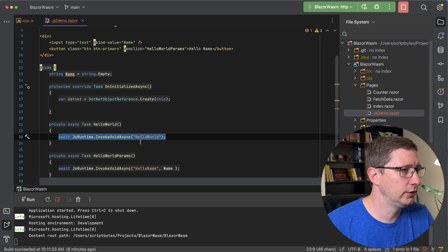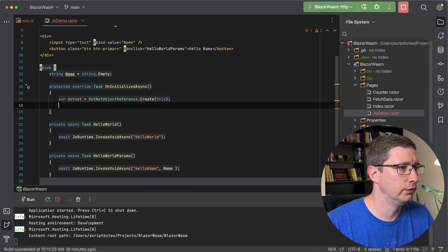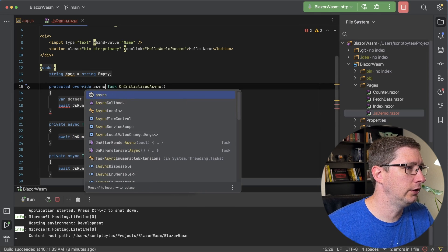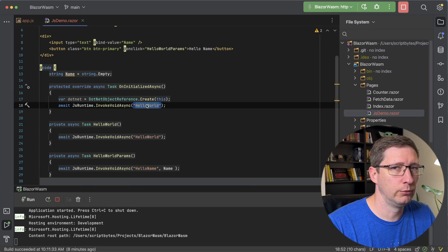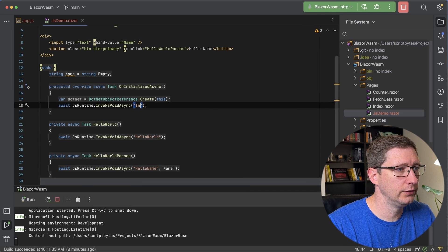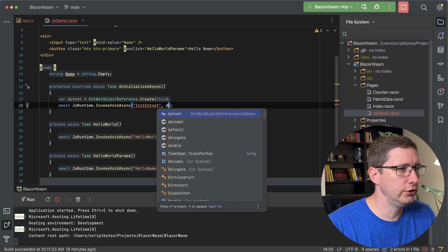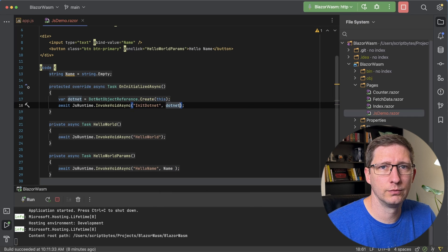I'm going to copy this down here because we're using the same JS runtime from before, and I need to add async on here. We're going to create a new method in our JavaScript file and we're going to call that .NET, and it's going to take one parameter, which is that .NET object reference.